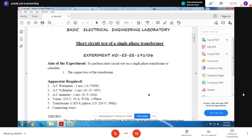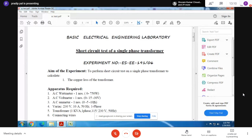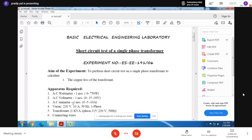In this experiment we are going to short circuit the secondary side of the single phase transformer and supply it with 240 volt 50 hertz AC supply to the primary side. From our readings we are going to calculate the secondary side parameters of the transformer. The apparatus required includes an AC wattmeter, a variac, a transformer - one KVA single phase 115 to 230 volt 50 hertz - connecting wires, an AC voltmeter, and an AC ammeter.